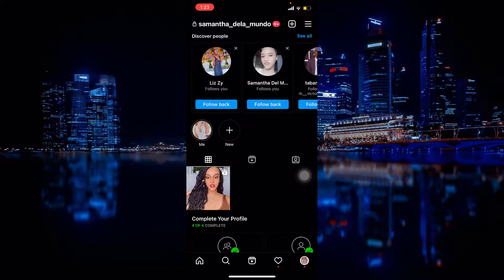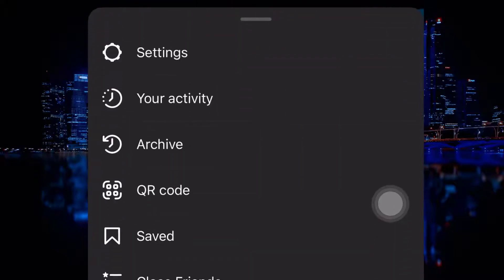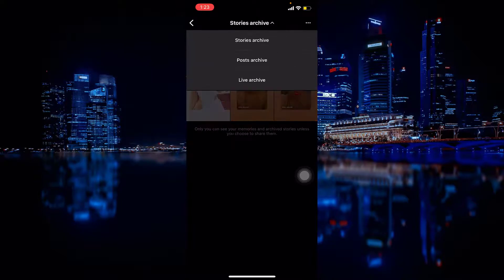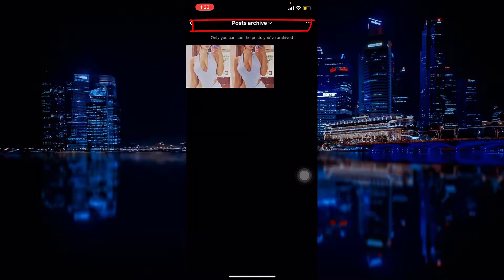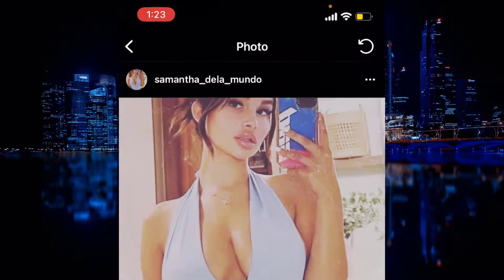So as you can see, the post is now hidden from our profile. To find it, you have to click on the three lines on the upper right corner, then click on archive, then change from stories to posts. As you can see, the picture that you have archived is here.